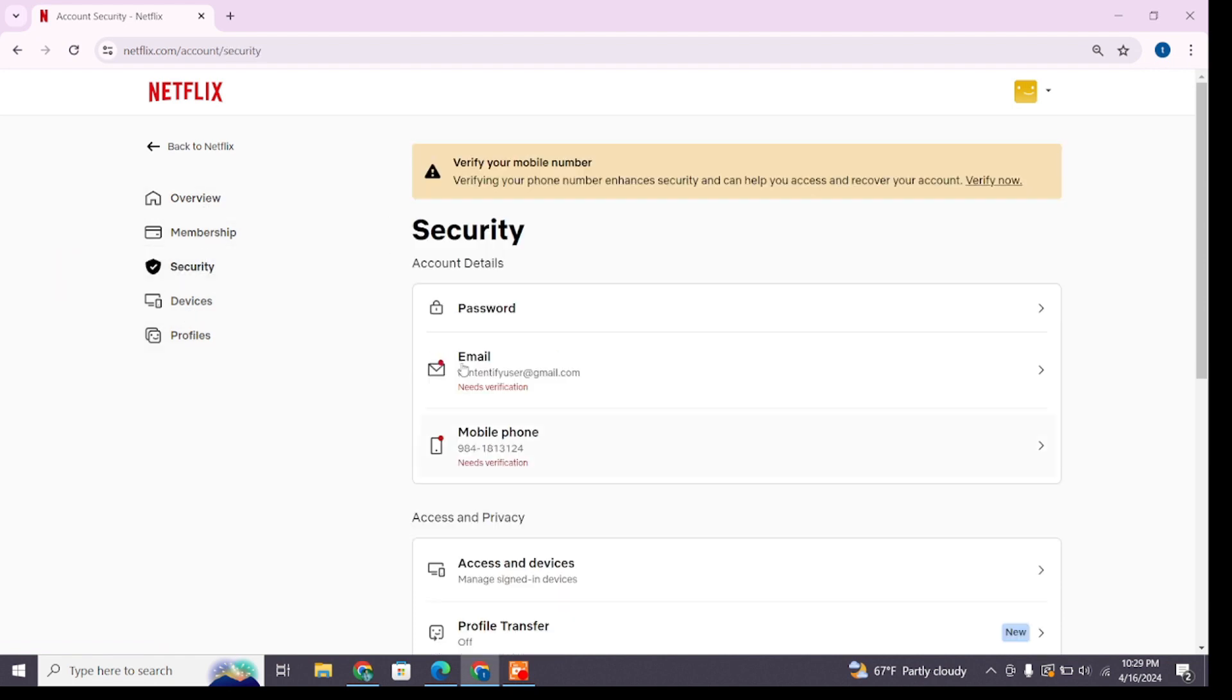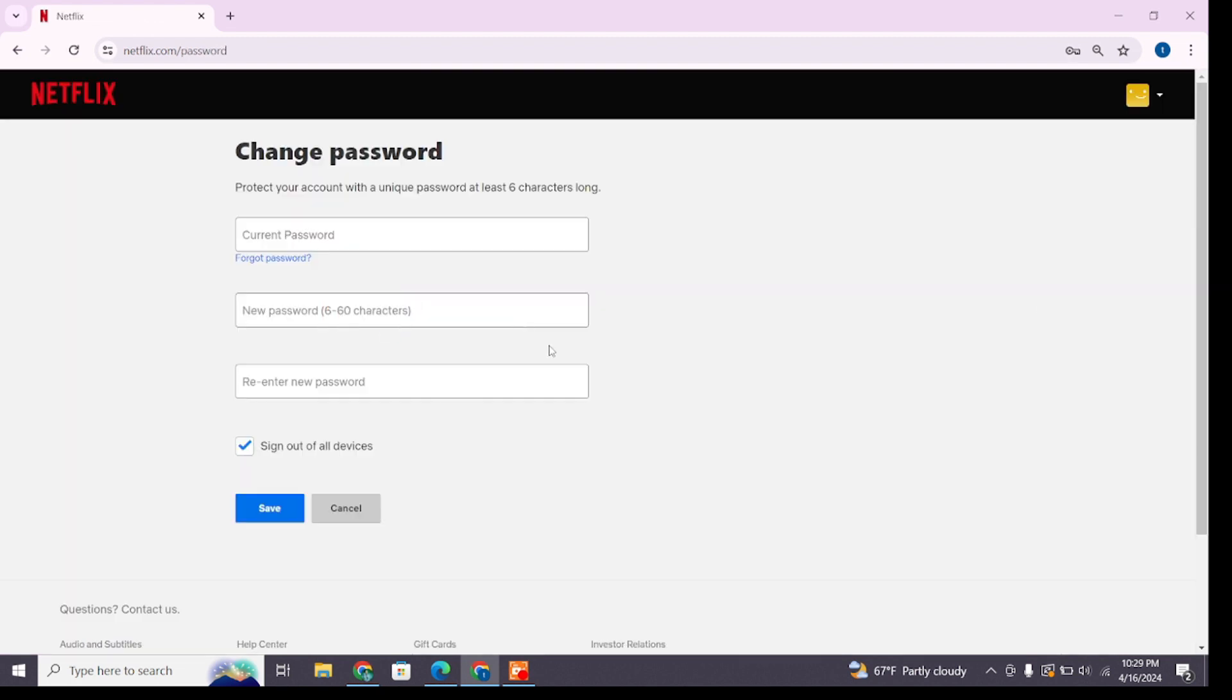You simply have to click on Password. From here you can change your password. In the first box, you'll have to enter your current password.